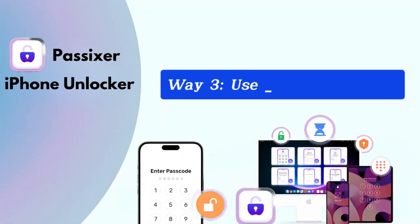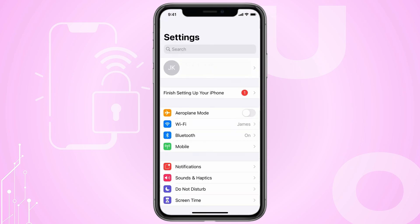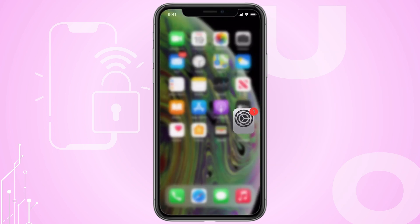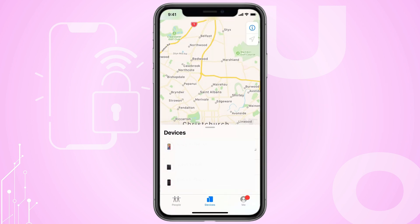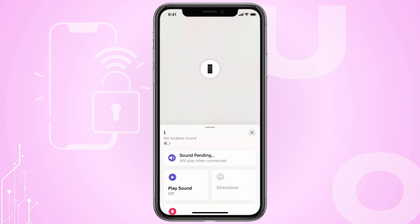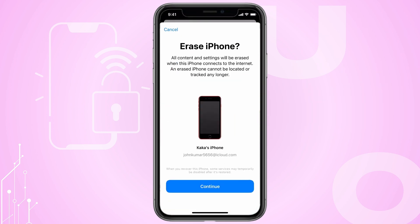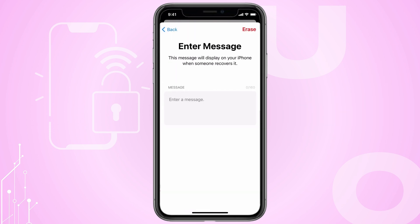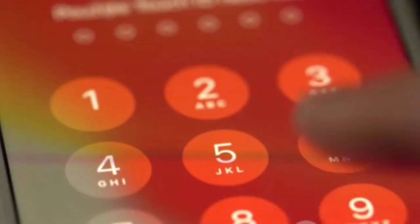Way 3: Use the Find My App. On another iOS device, open the Find My App. Sign in using your Apple ID and then select your locked iPhone from the device list. Once you have selected your iPhone, tap on Erase This Device to initiate the process of erasing the device. This will remove the passcode, delete all data, and bypass the cracked screen of the iPhone.